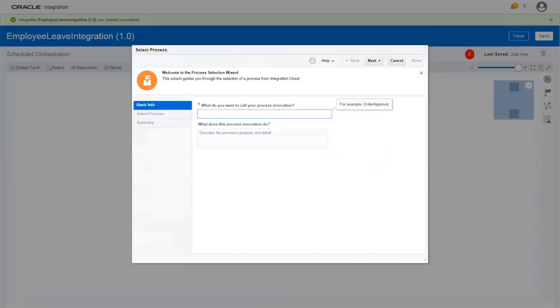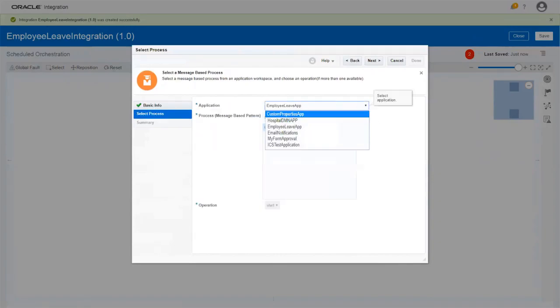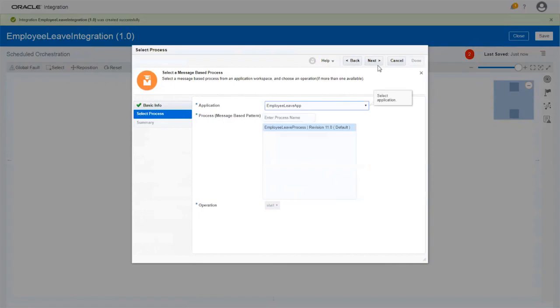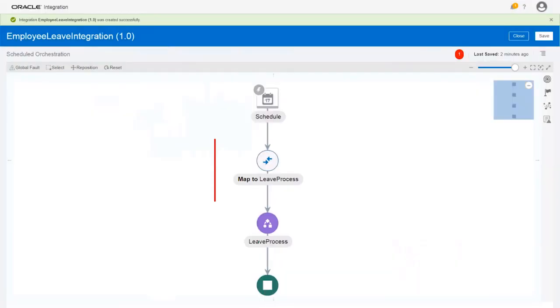To specify the process details, enter the name of the invocation. When you select your application, the message-based process is listed. Select the process and then verify the summary. The process and its mapping component are added to the flow.